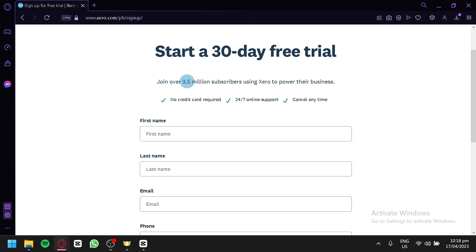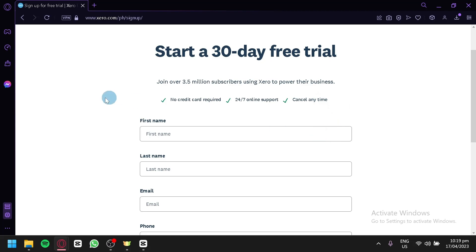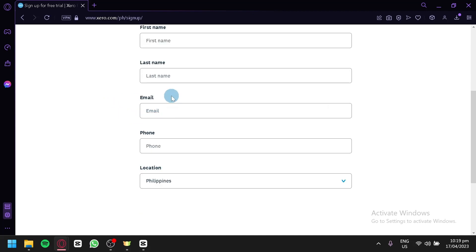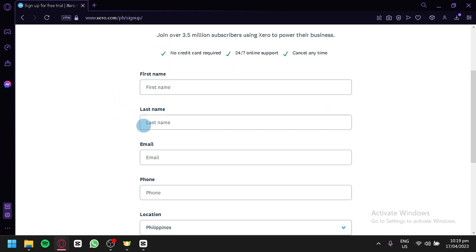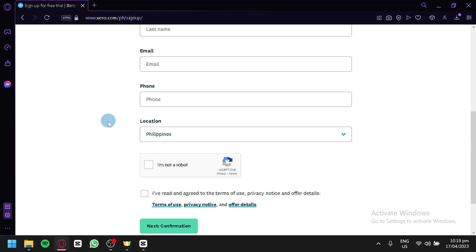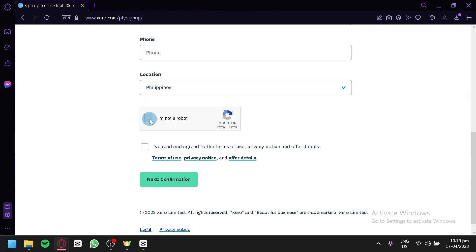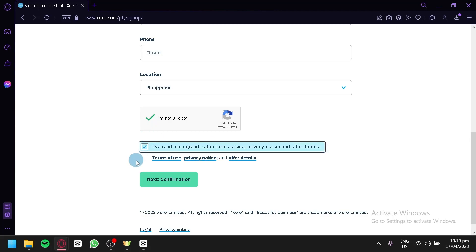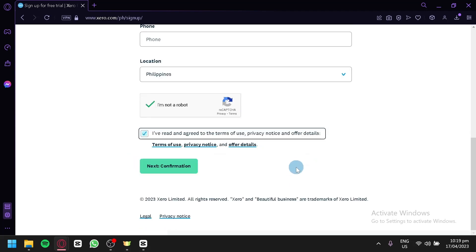There are over 3.5 million subscribers using Xero to power their business. There is no credit card required, there is 24x7 online support, and you can cancel your trial or subscription anytime. Simply enter your first name, last name, email, phone, location, confirm that you're not a robot, and agree to the terms and services.